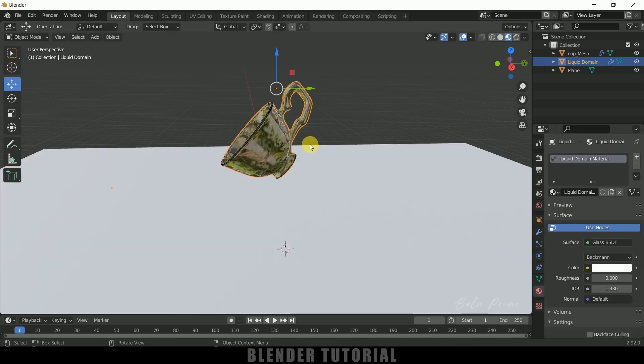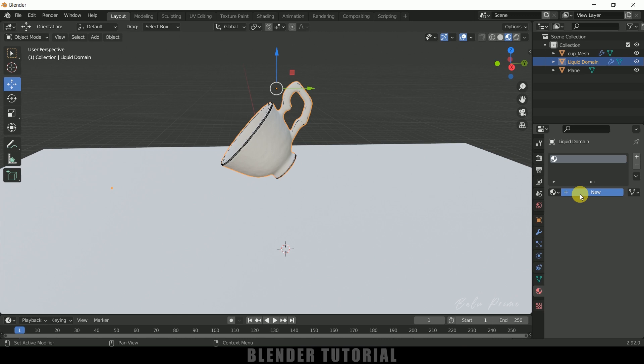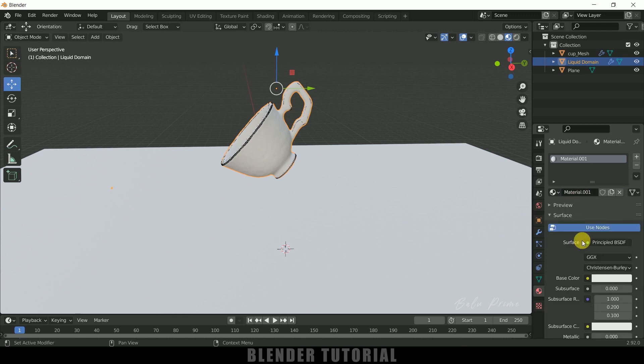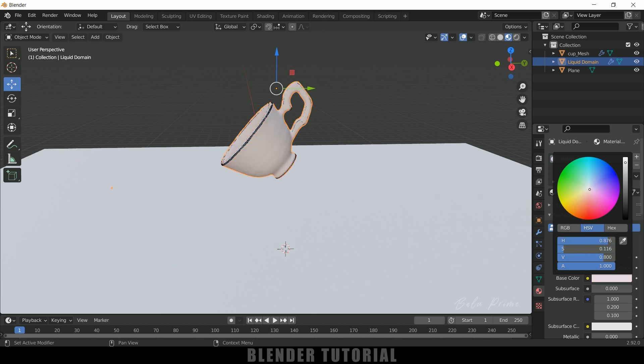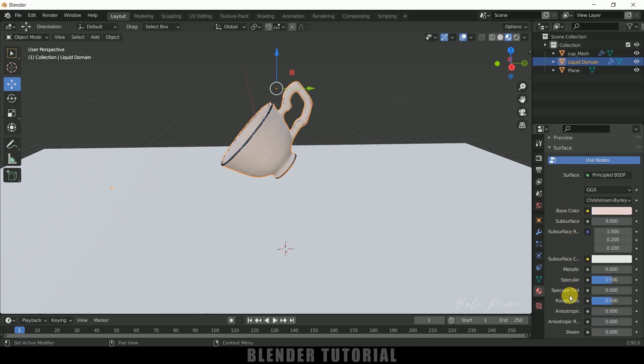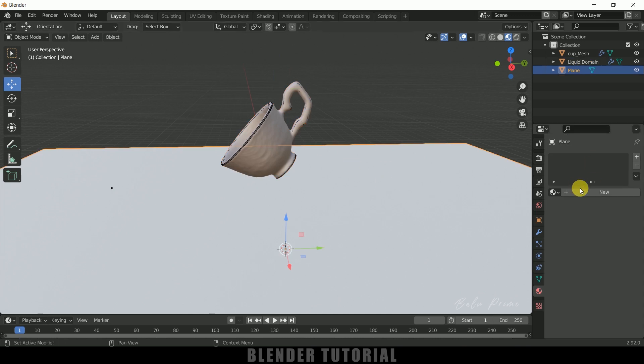So here you can see it got liquid shader on that. So if you want to keep that you can keep, or else if you want to add any other material you can do that, just close this one and add a new material. So from this you can change the color of the cup if you want. So I will leave it to white only. So give it a metallic look. Nice. And roughness I will increase this a bit. So for plane I will add the same material. I will leave it to white, metallic look.